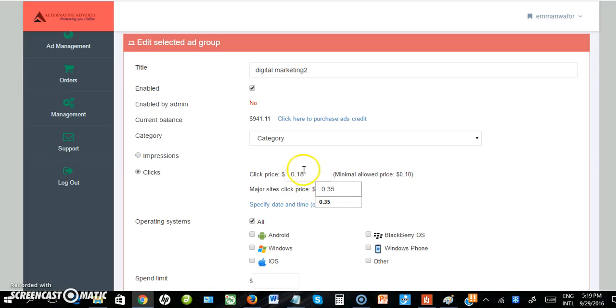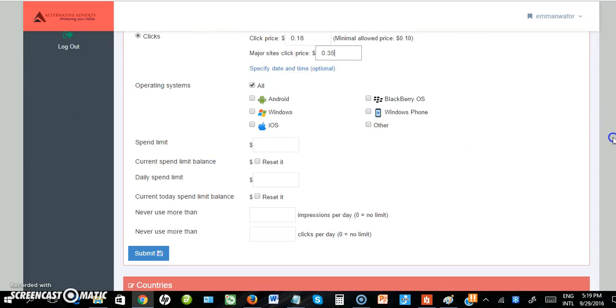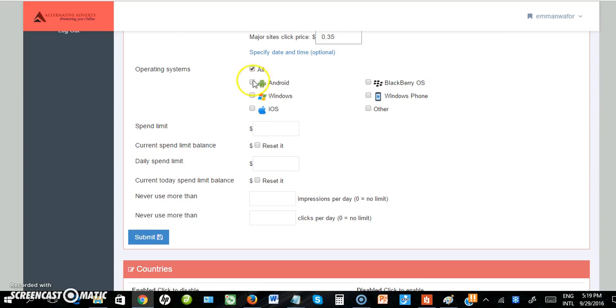What this means is, if I want to display my ad on just smaller blogs and media, I'm okay with this. But if I want my ad to display on major sites like Punch, Vanguard, Nigeria, Nigeria Business Directory, and other top sites, I need to enter a higher value here.